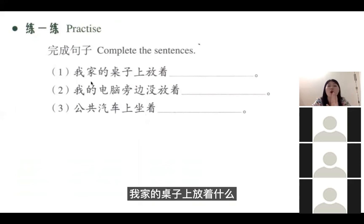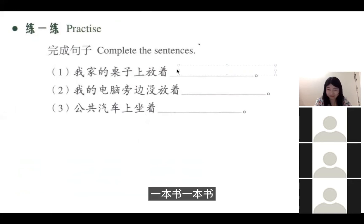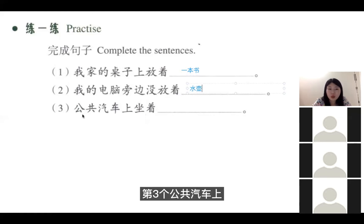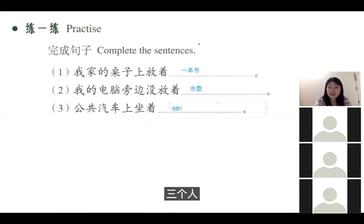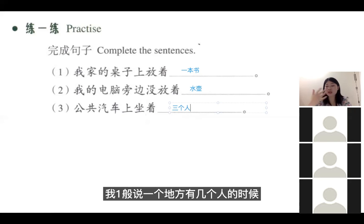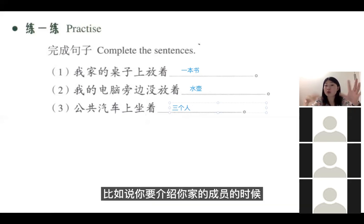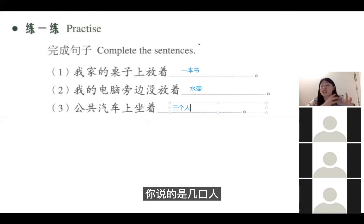下面要我们自己完成句子。我家的桌子上放着一本书。我的电脑旁边没放着水壶。公共汽车上坐着三个人。我一般说一个地方有几个人的时候用几个；如果要介绍你家的成员，说的是几口人。